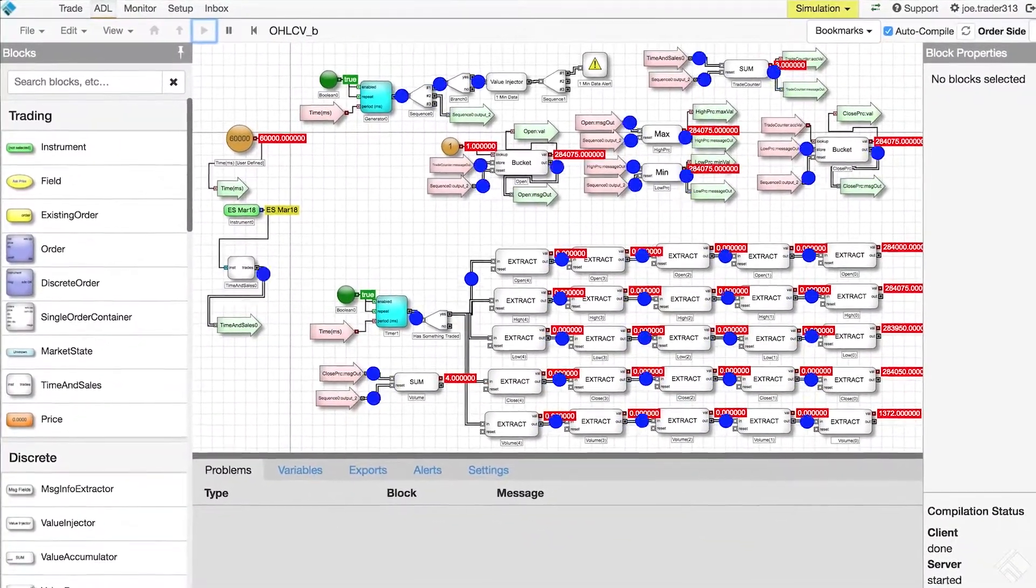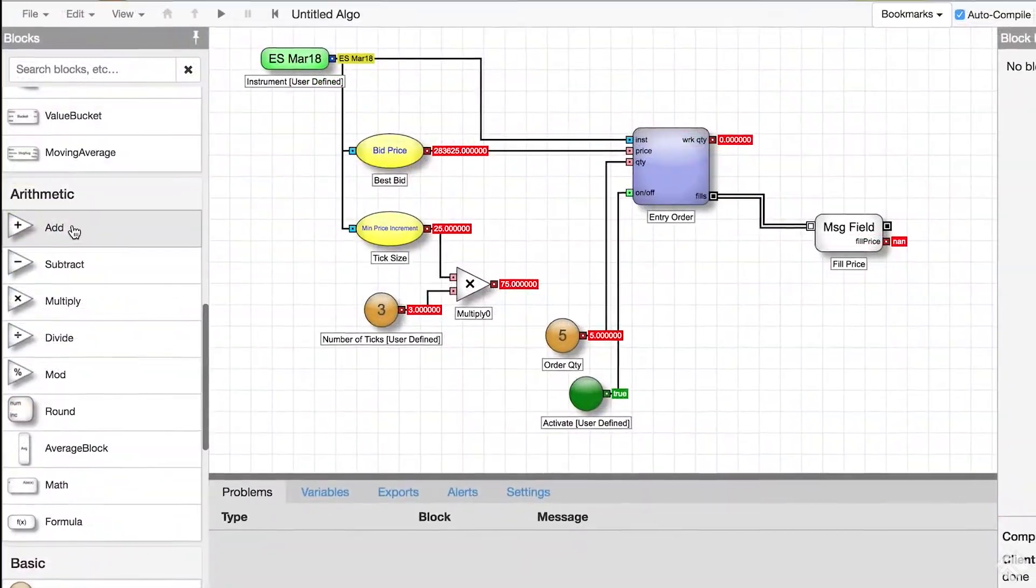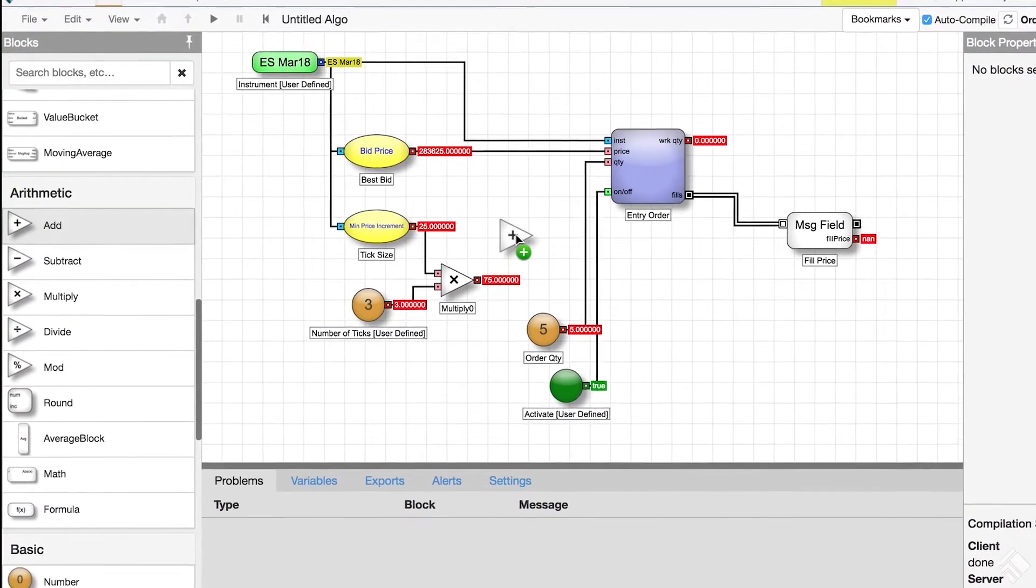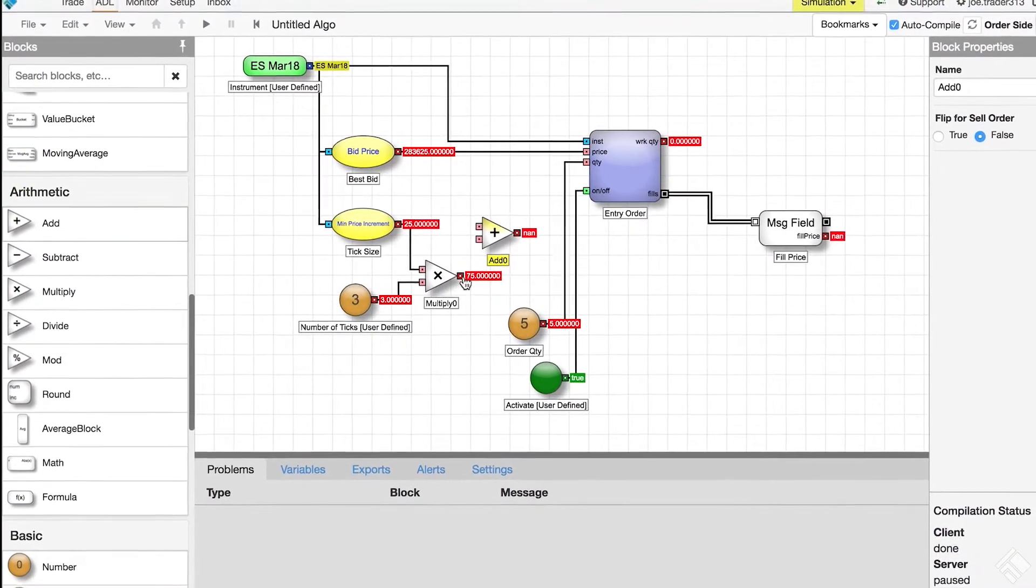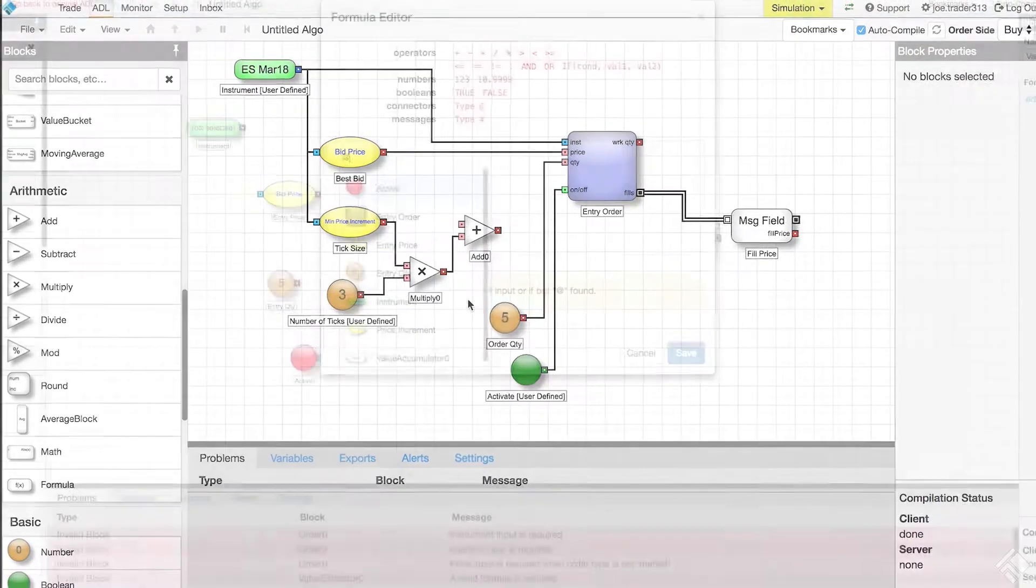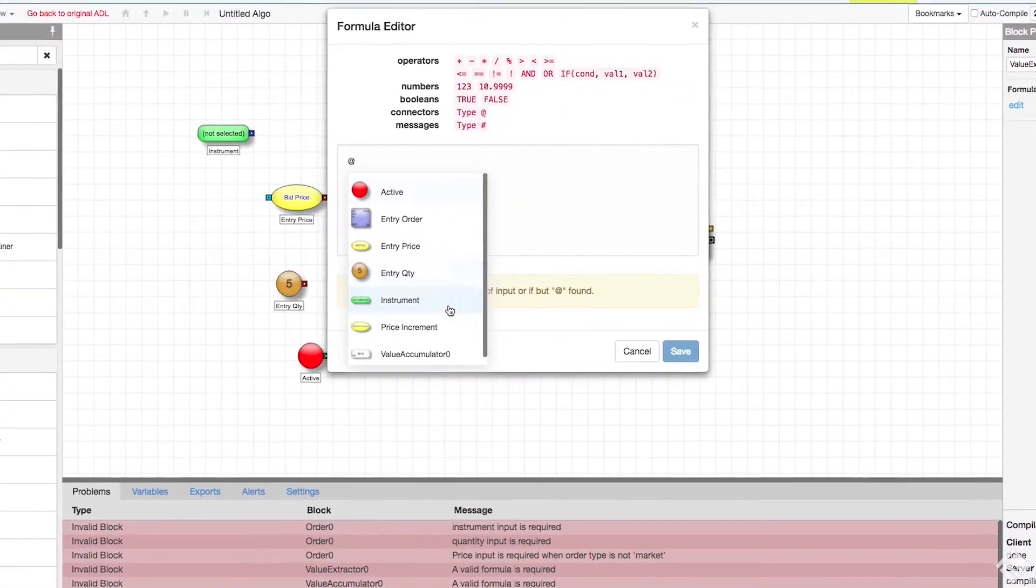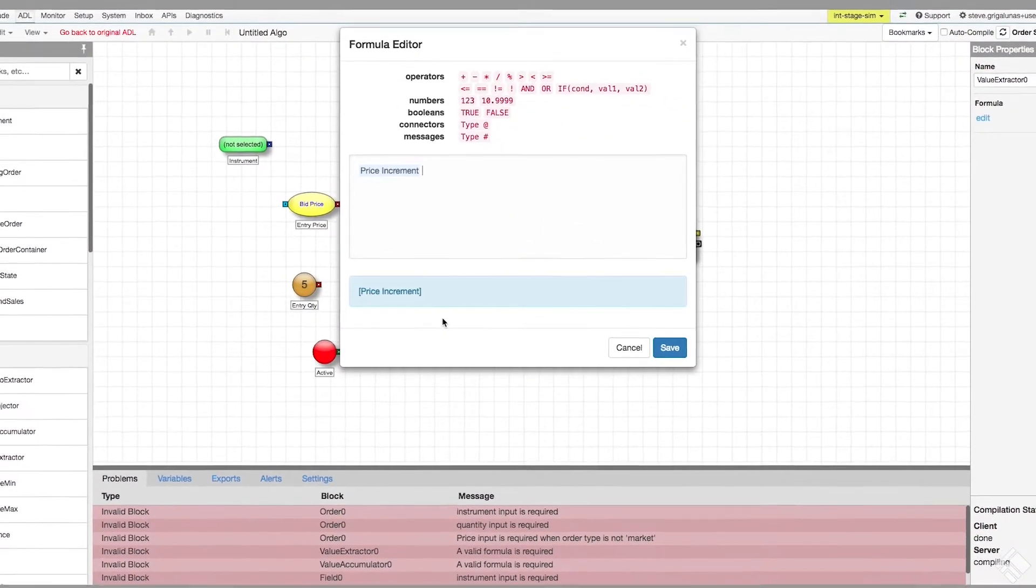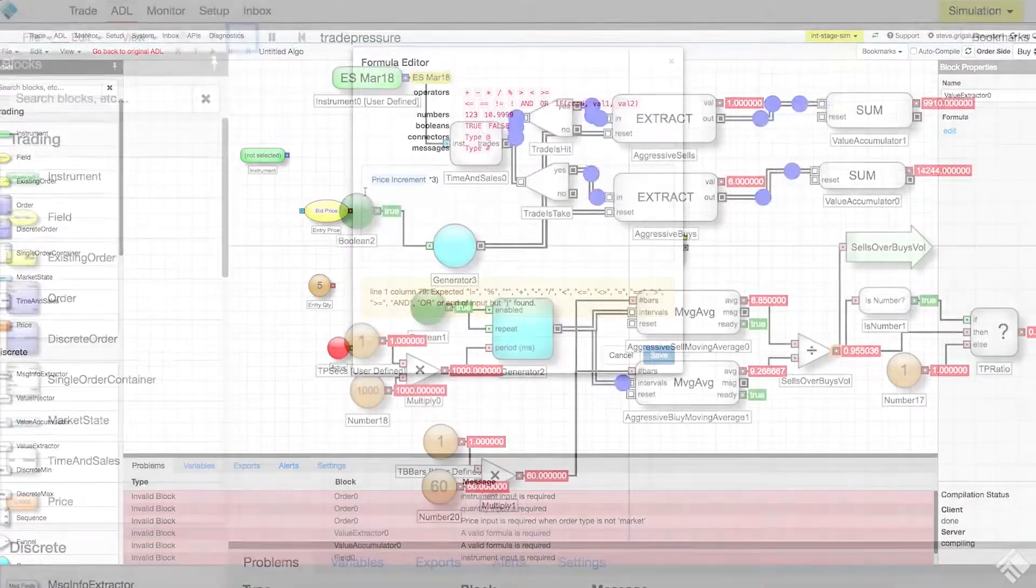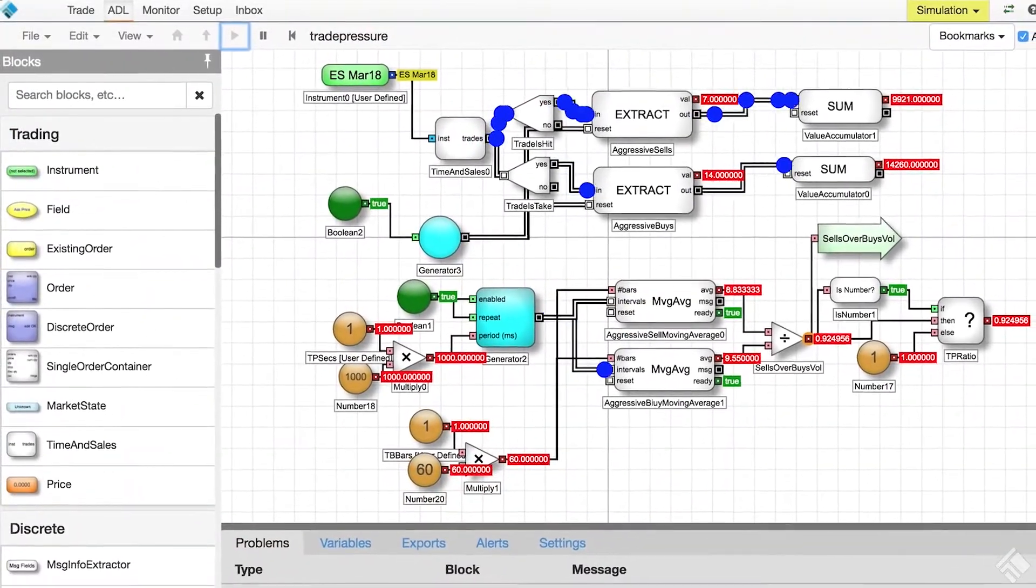ADL's visual programming environment features an intuitive drag-and-drop interface where traders can use a collection of functional blocks to access market data, build complex logic, submit orders, and monitor market states. The various blocks can be connected in a circuit-like design to build a completely automated trading strategy.